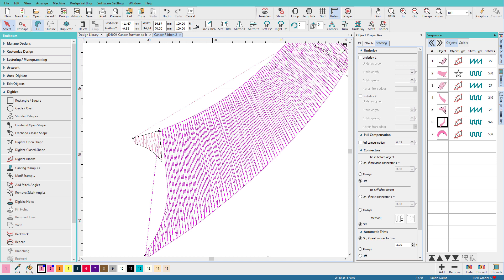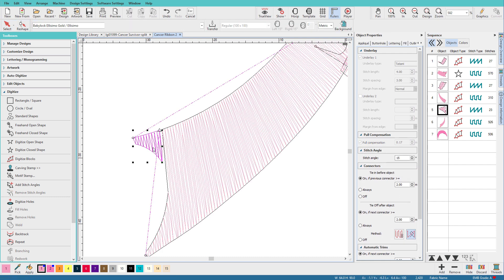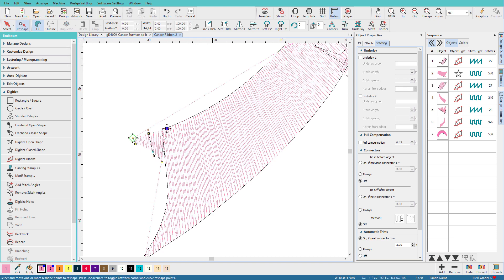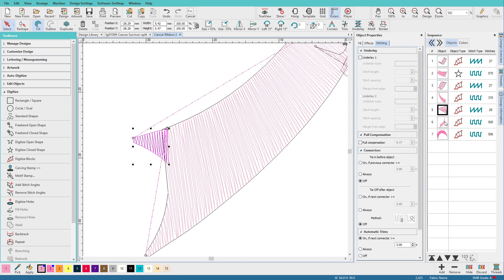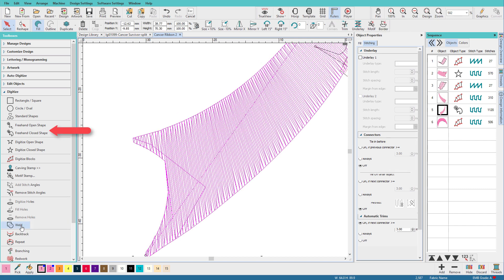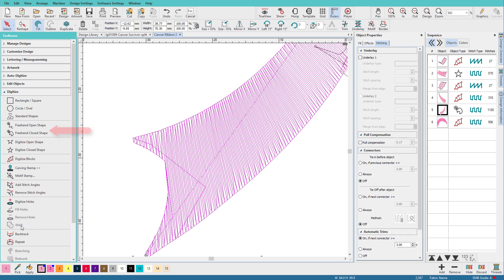What you need to know is that when Hatch does this conversion, it's converting it to what it thinks it should be. Even if this design had been created in Hatch using different tools, it would still probably look very similar to this. So I'll select this little piece, press H on the keyboard, and I'm just going to extend those pieces in there like that. And then I'll select both of these pieces. From the digitized toolbox, I'll select Weld, and now it's one piece. Hatch has changed it to a freehand close shape.